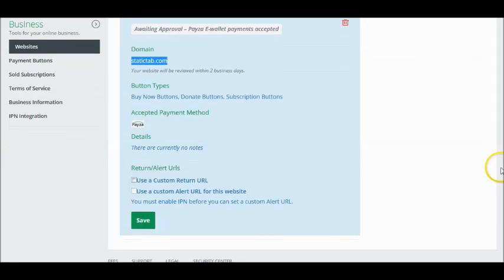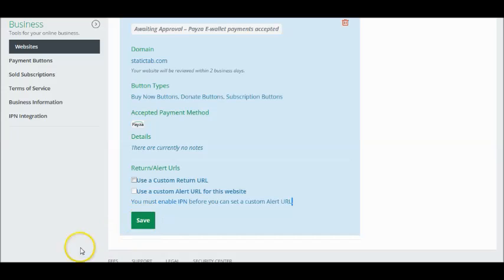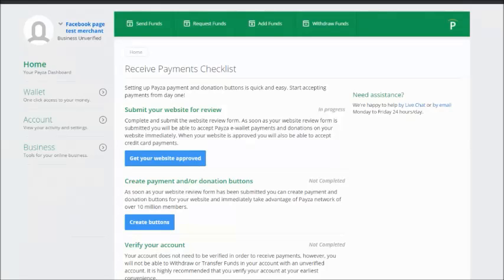And you can just click on save to save the information. Click on the left menu and their business on payment buttons to start creating Paysa buy buttons for your Facebook ecommerce store.